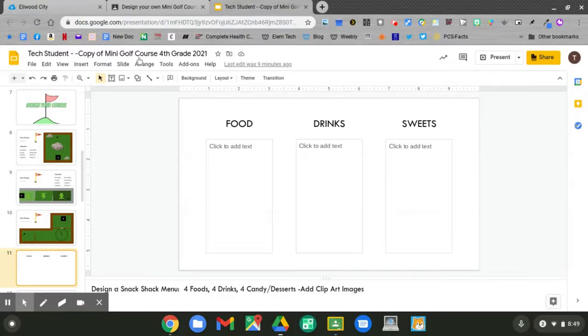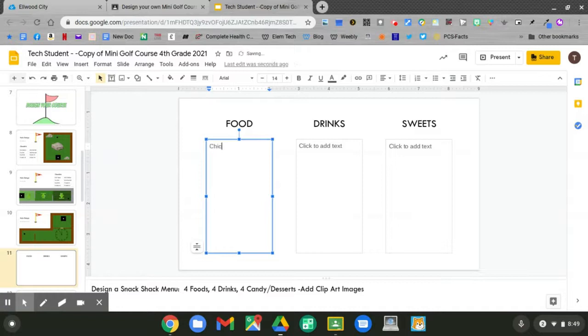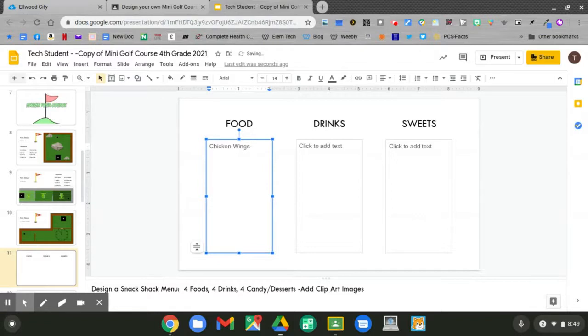Let's start with the food. Click to add your text. On my menu, I'll have chicken wings. How much will the chicken wings cost? Remember, hold down shift number 4 to get your dollar sign. Then type in your number.